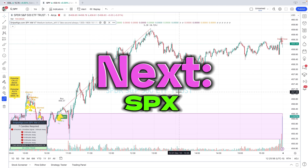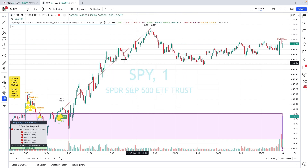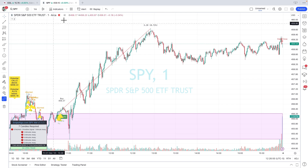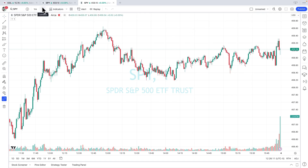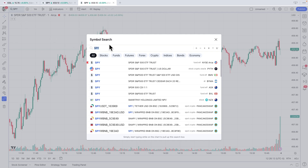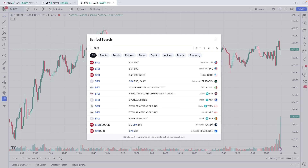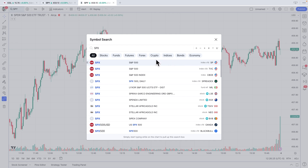To set up your SPX chart, let's just repeat the process — it's very, very simple. We'll create a new chart and go here to select SPX this time. There are lots of SPX choices again. Make sure you select the very first one, the index CFD. This is the only SPX you ever want to be using.